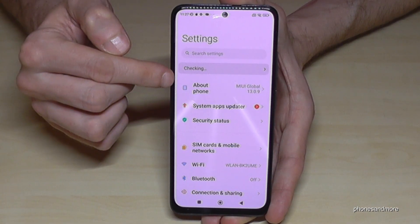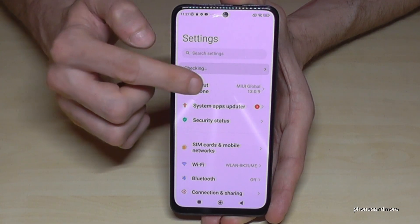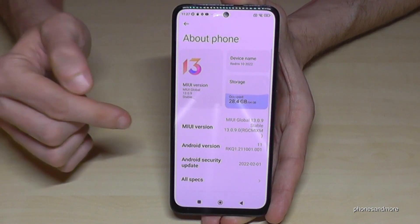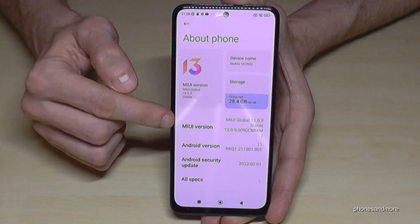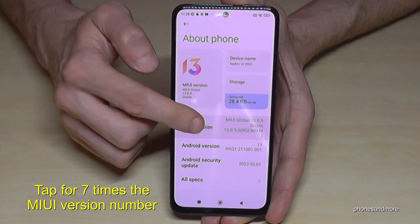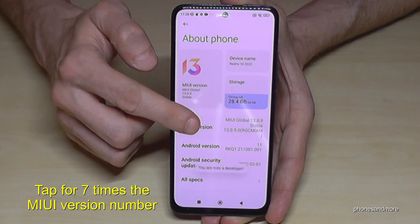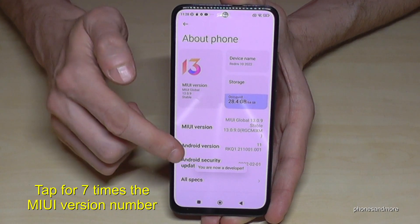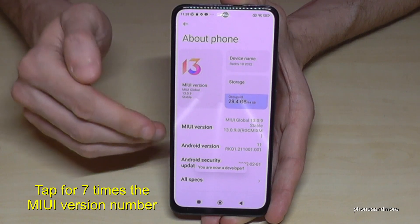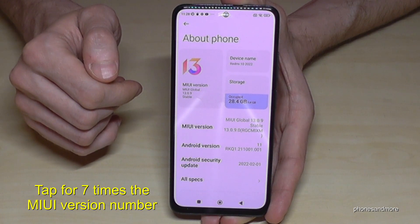Then you will need the 'About phone' section. You will need the MIUI version number, and you have to tap that MIUI version number seven times. Below you can see the countdown, and then you are a developer for the phone.